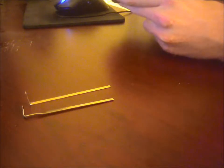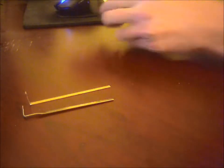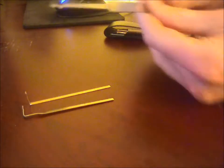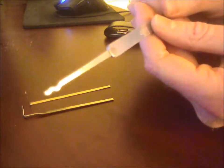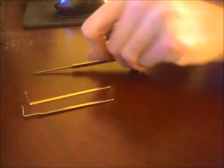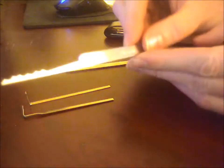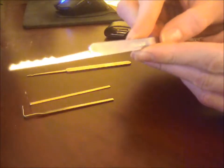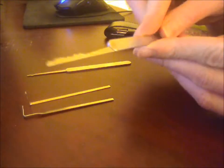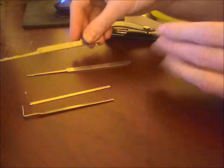It also comes with two rakes. You have your W rake, also known as a snake rake. It also has a sawtooth rake. It's fairly large, a bit too big for the padlocks I've been playing with.